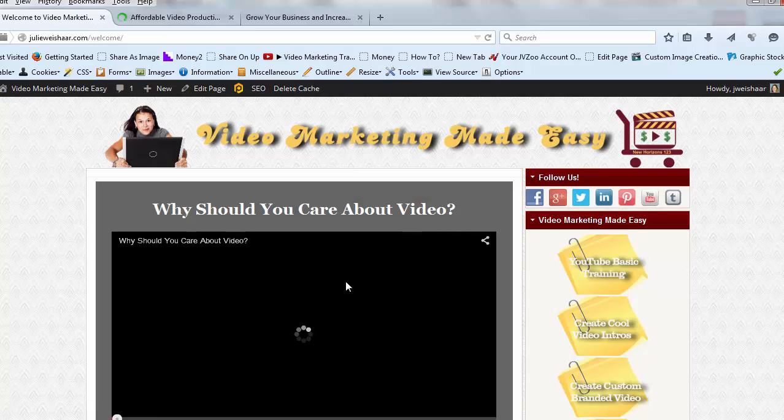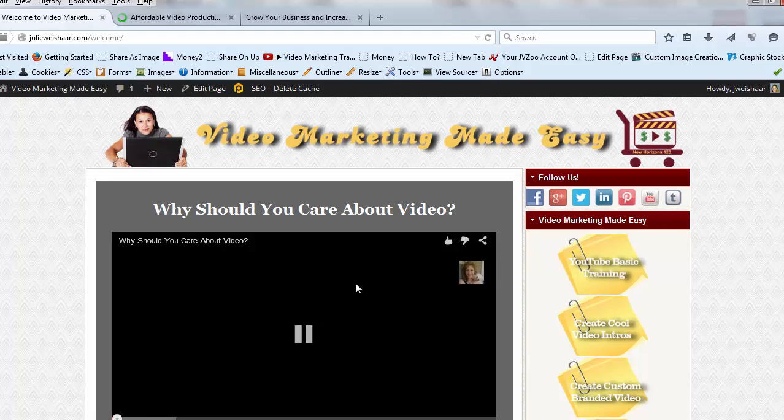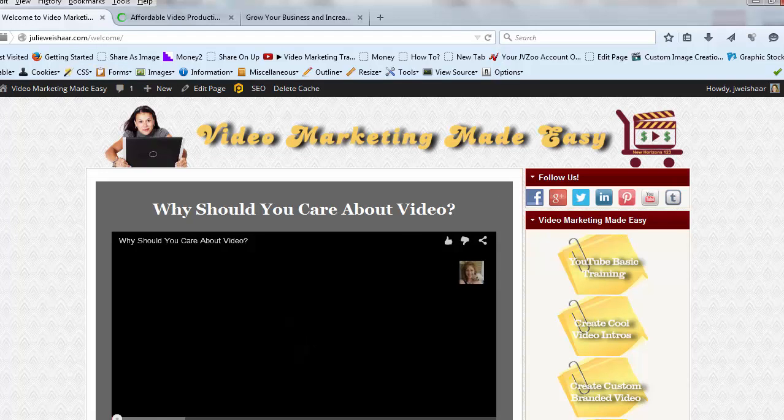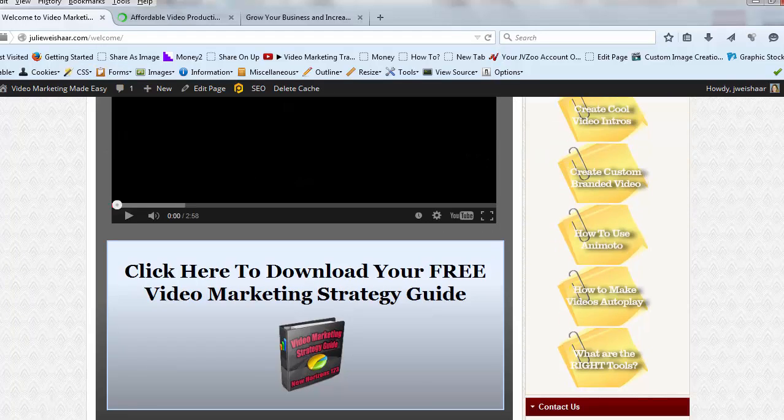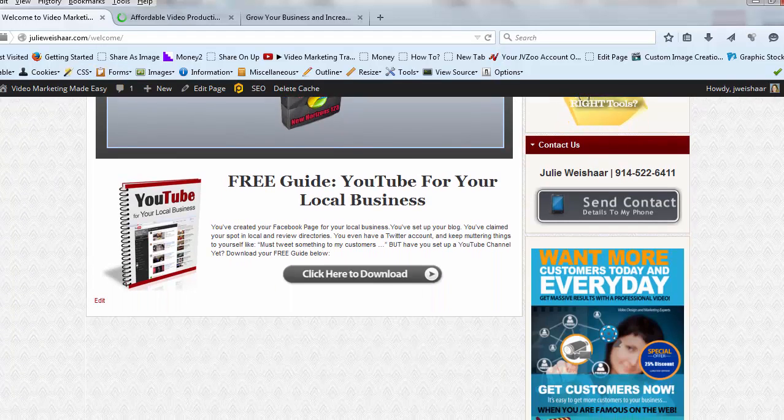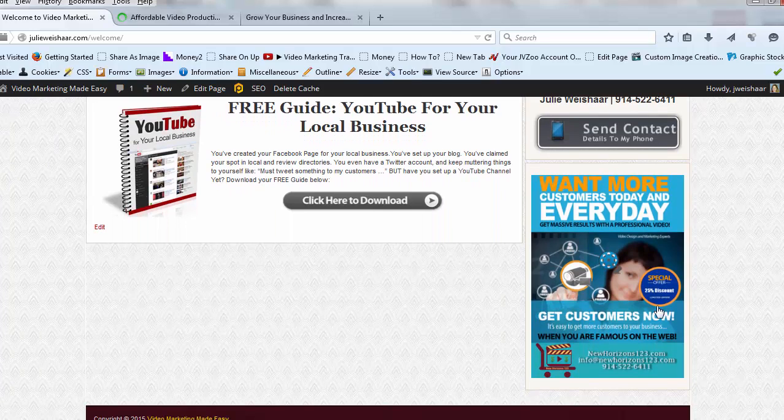Here we go. I'm going to stop that video. And if I scroll down, I put it on the bottom here, right here. Want more customers every day? Click here. I click on it and look what happens. It opens up right onto the page that I want them to be on.